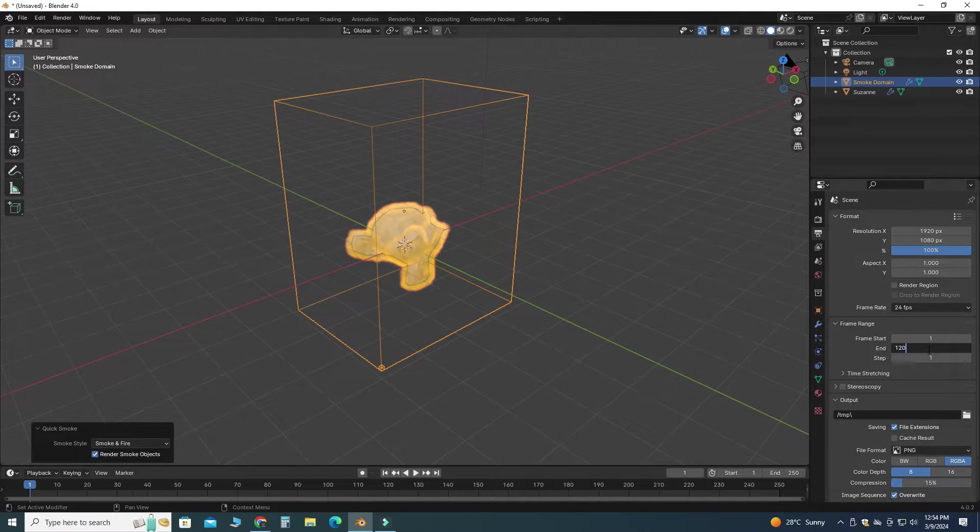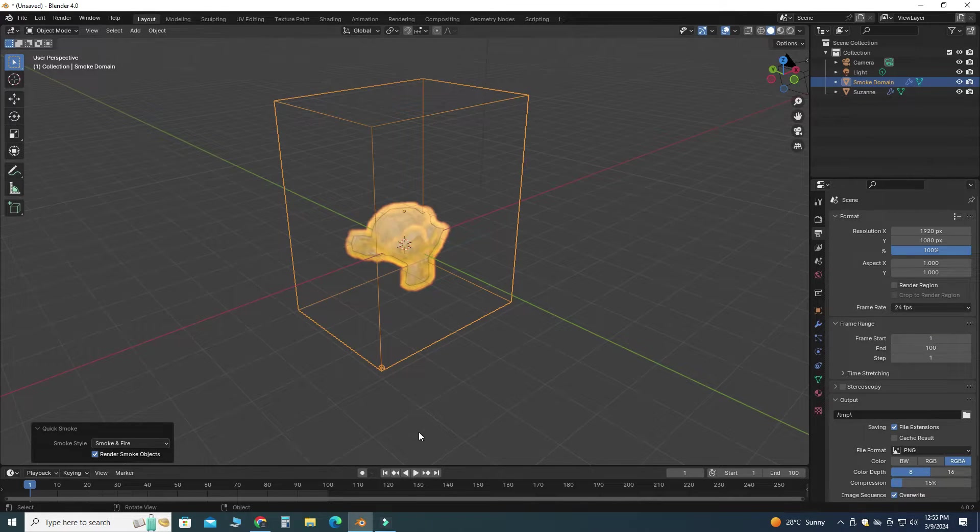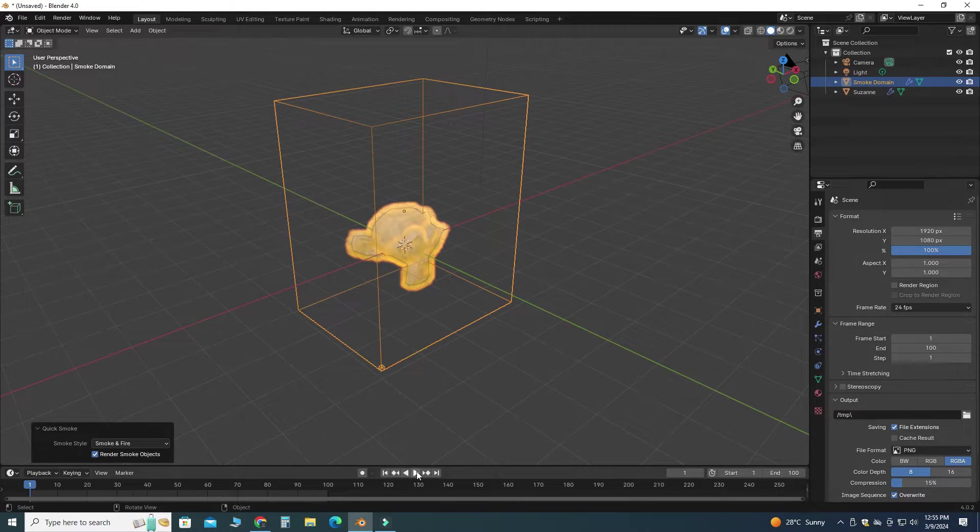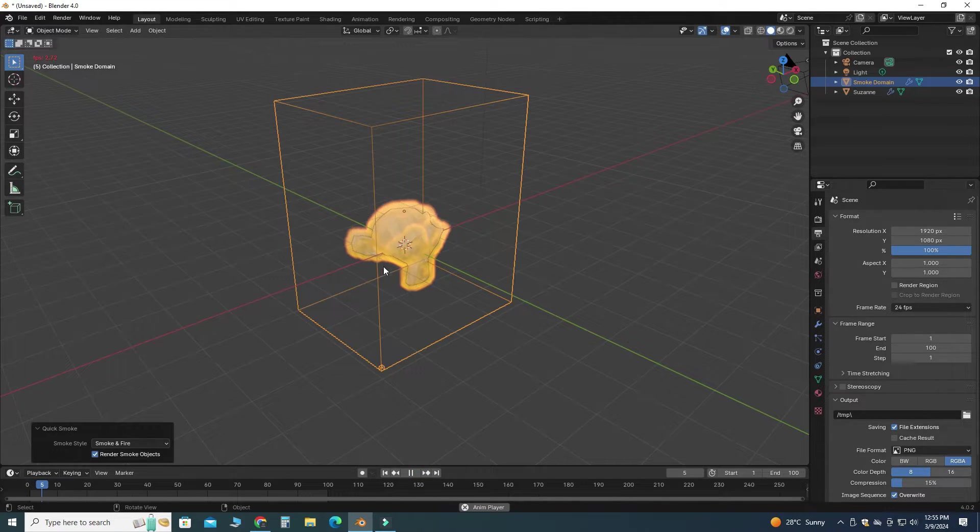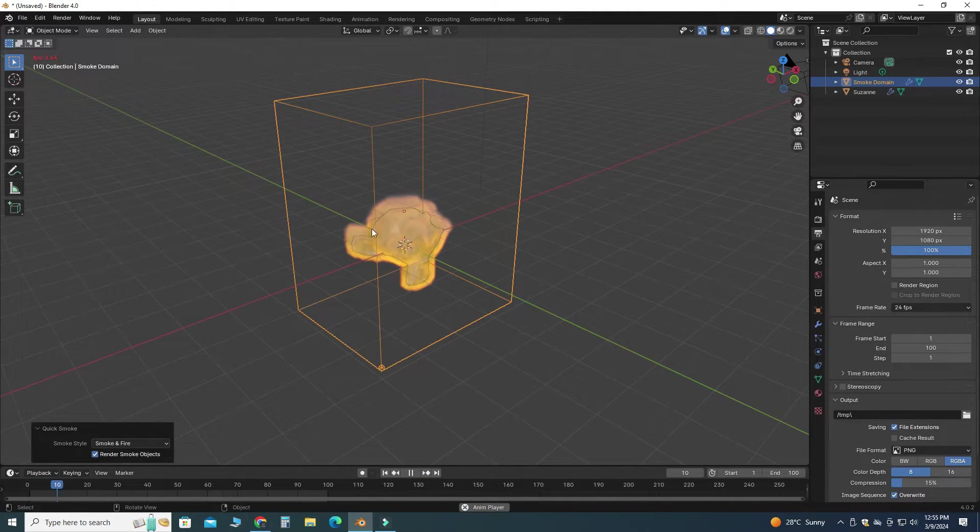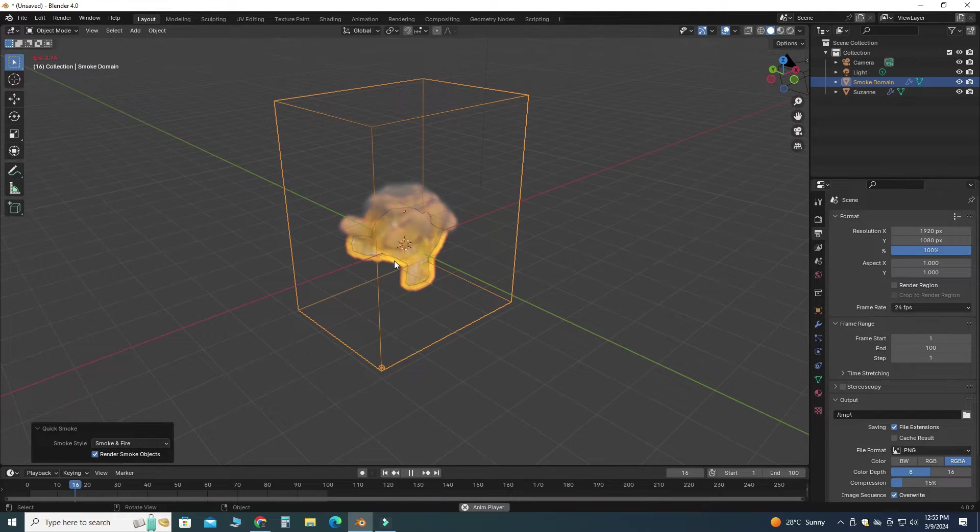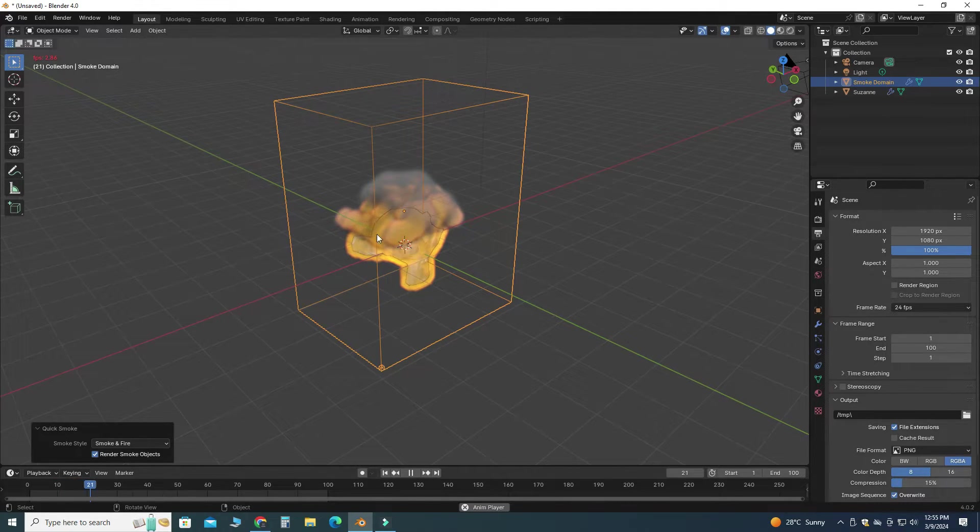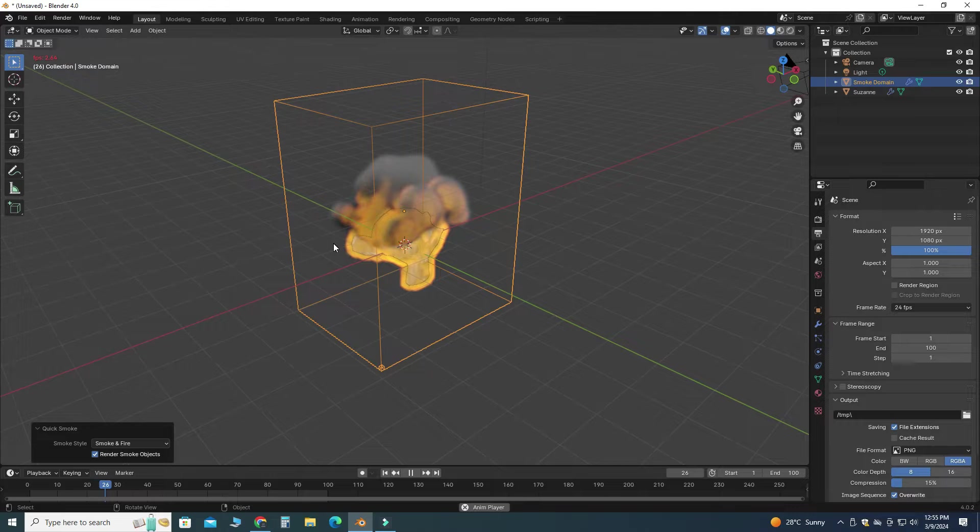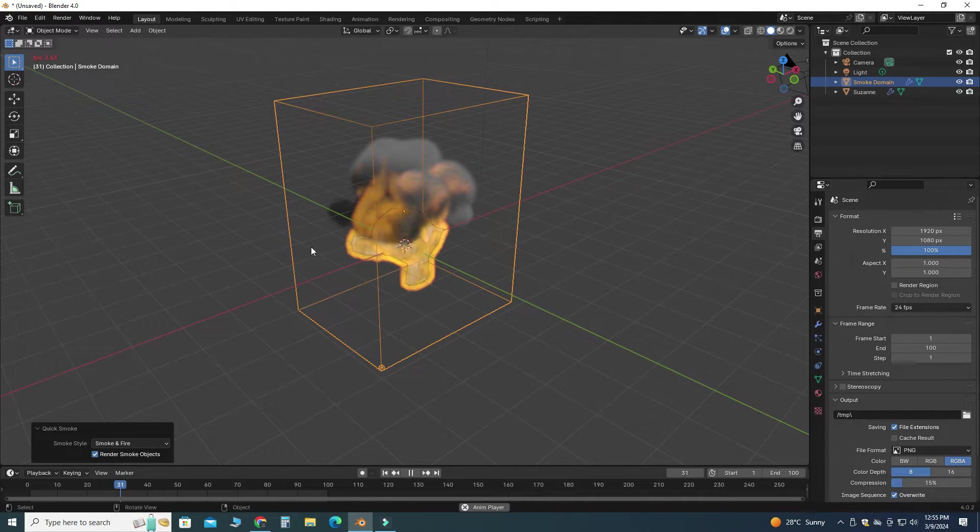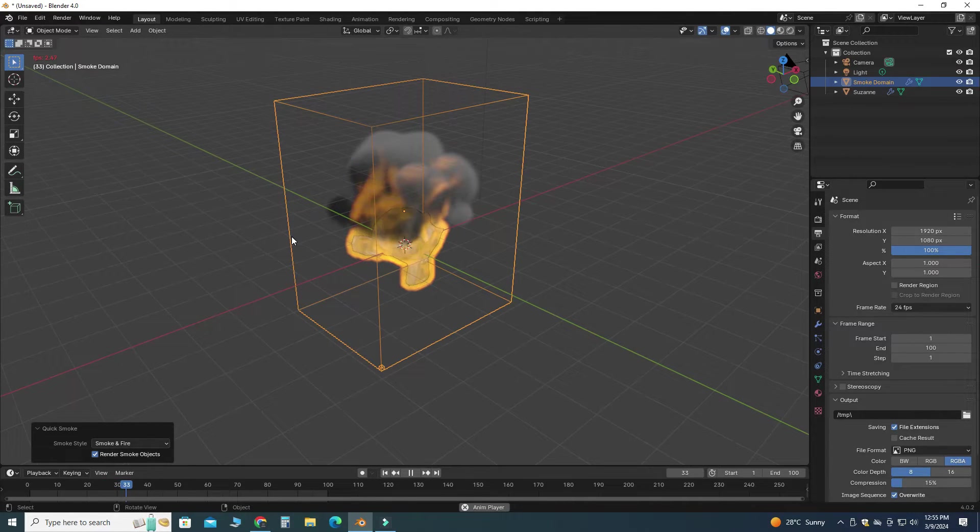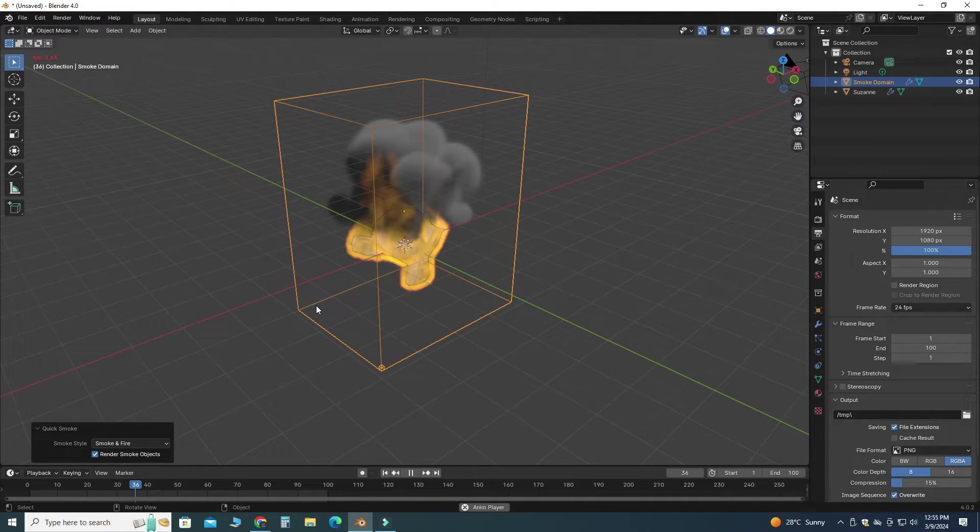Basically it will calculate the animation and here you can see the preview. It is calculating basically frame by frame, so it will take some time depending on your computation speed.